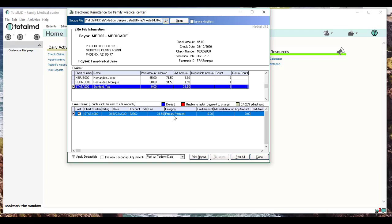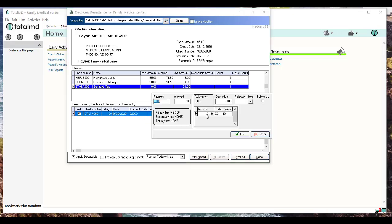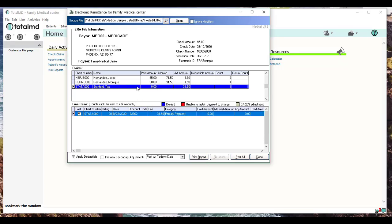So now what this does is it's going to post the zero payment to this particular charge, and that would shift the responsibility onto the next party, whether it's a secondary insurance or the patient. Now, if I want to come in here and make changes like I did before, I can double-click it and change the amounts if I like.